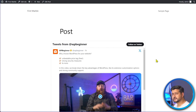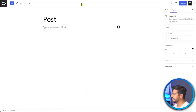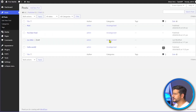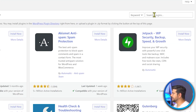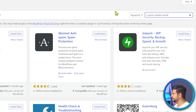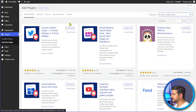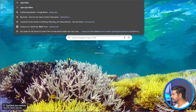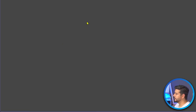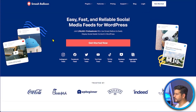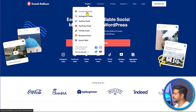The third option is the most versatile. If you want a more controlled experience for Twitter embeds on your site, this is the plugin you should use — and it's completely free. Go to Plugins, then Add New Plugin, and search for 'Custom Twitter Feeds.' This is the plugin by Smash Balloon.